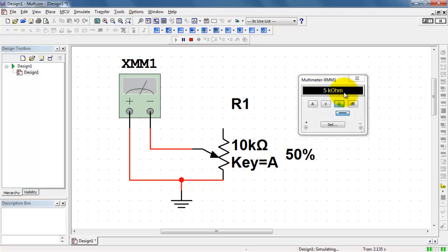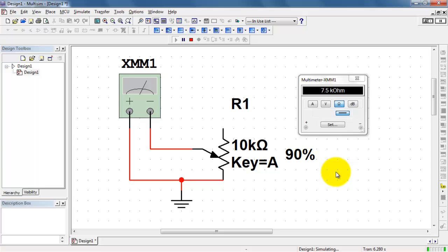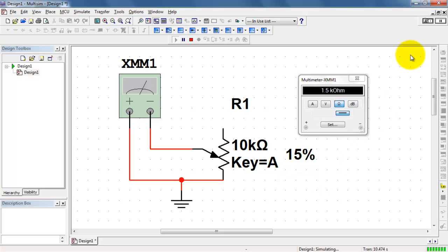Right now, we're getting exactly one-half, or five kiloohms. As I move the slider, which effectively is moving the position of that stylus on the potentiometer, we see a corresponding change in the measured resistance.